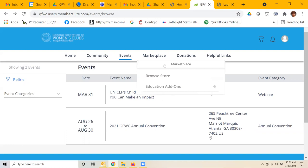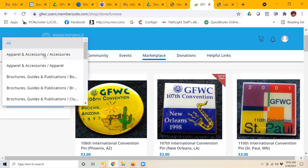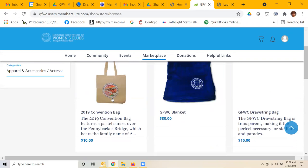In the marketplace, you can browse the store for any variety of items. We're looking at all the categories right now. You can actually refine your list and choose from the drop-down if you wanted to just look, for example, at accessories.